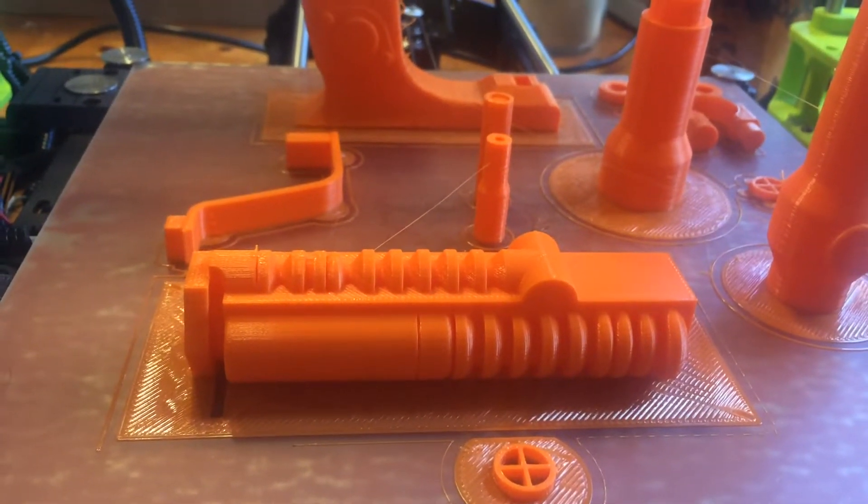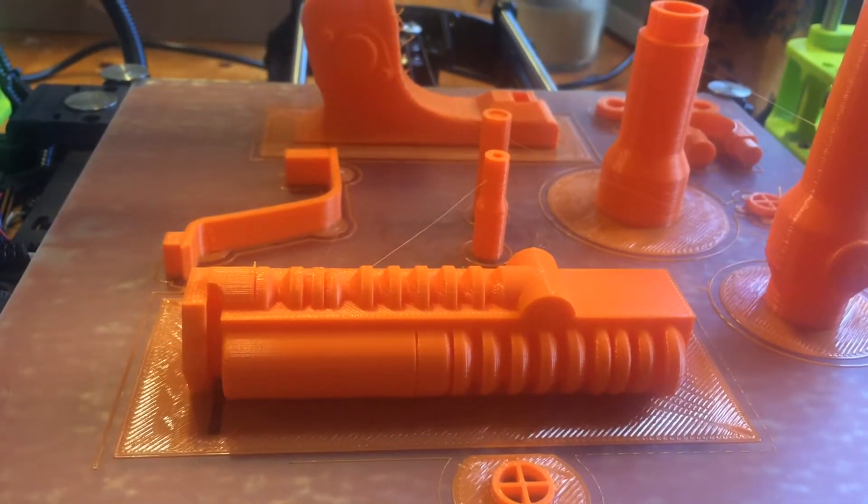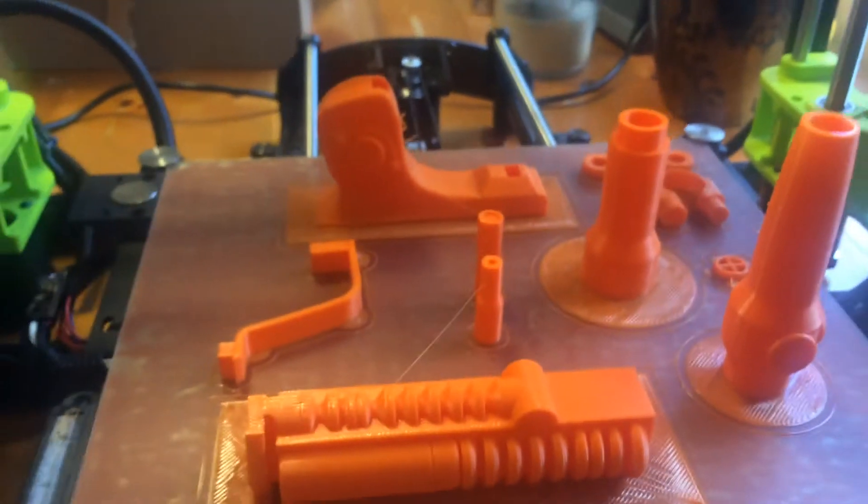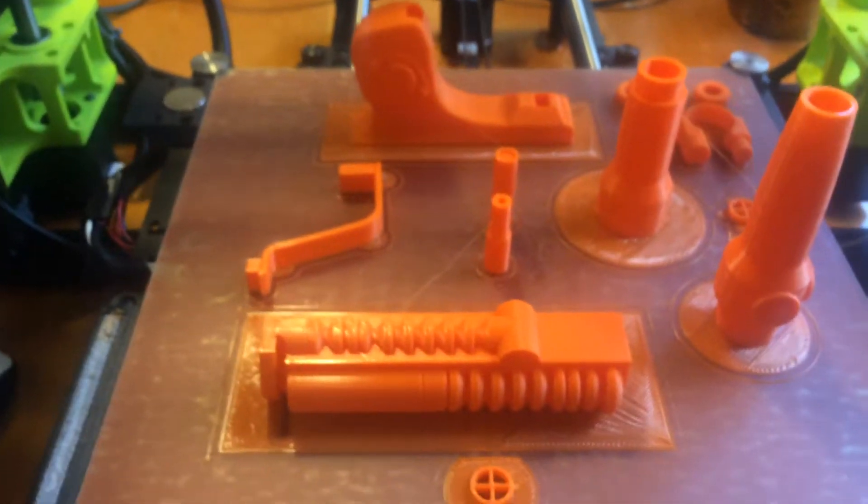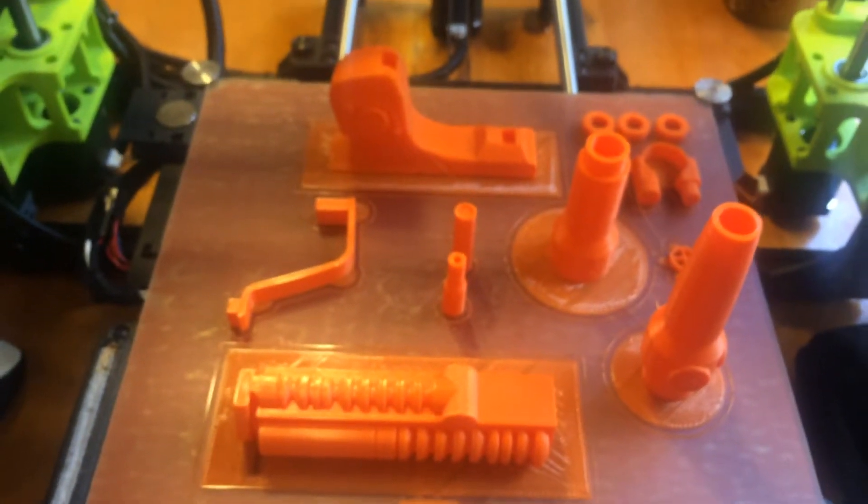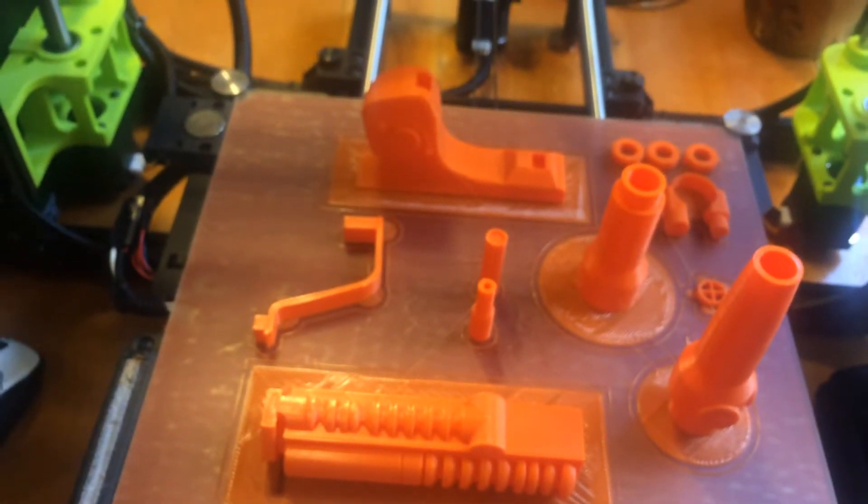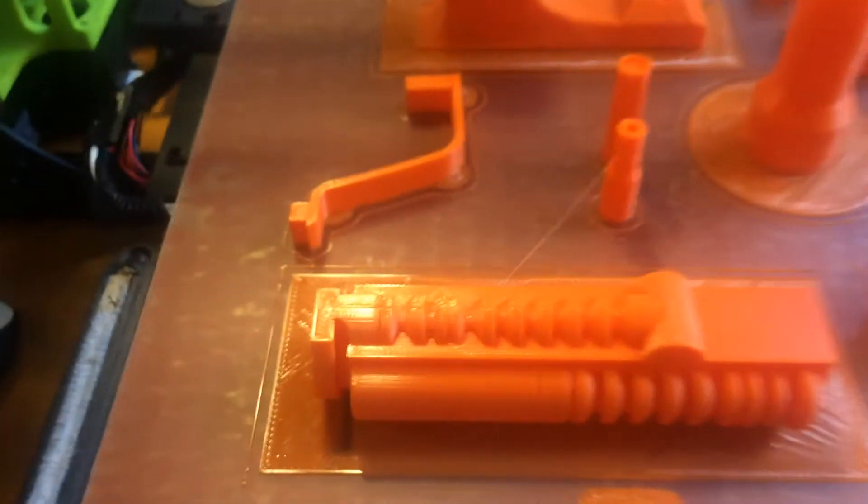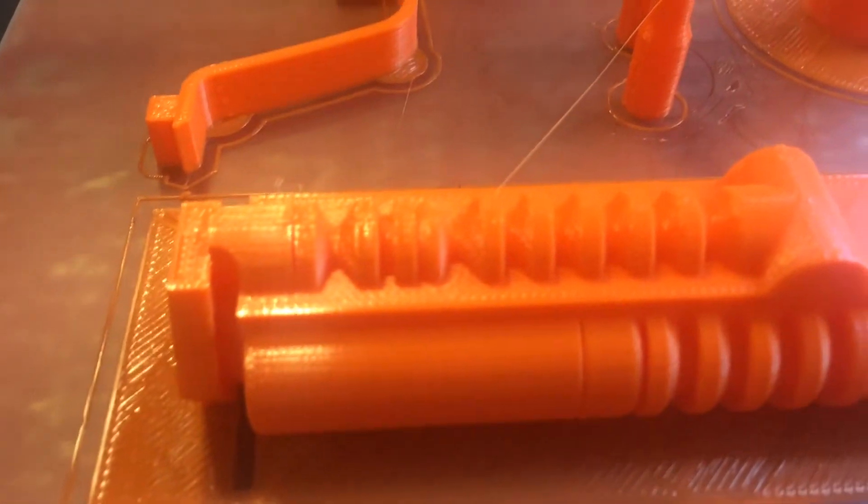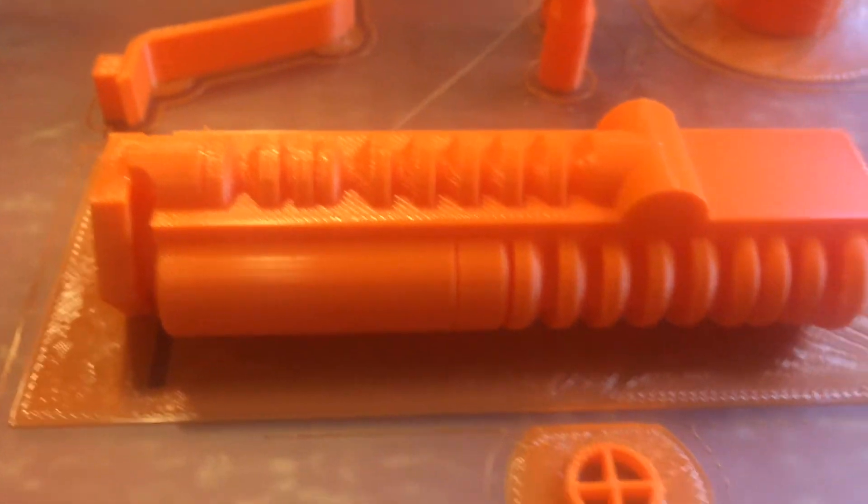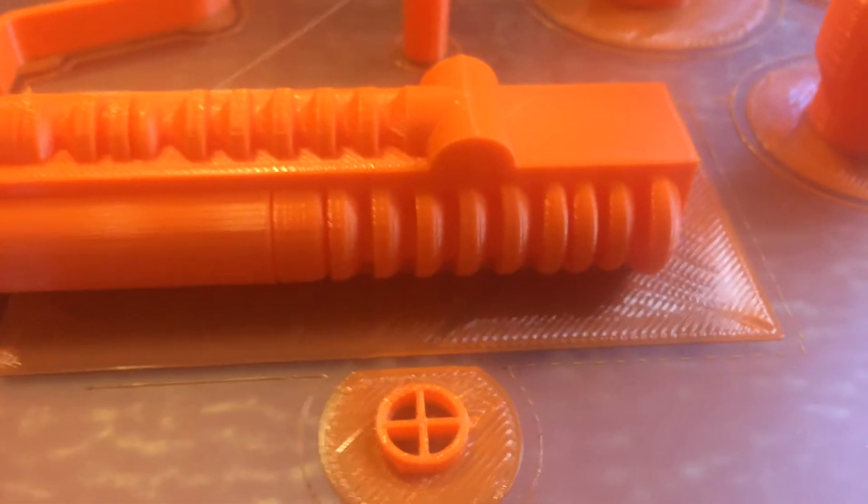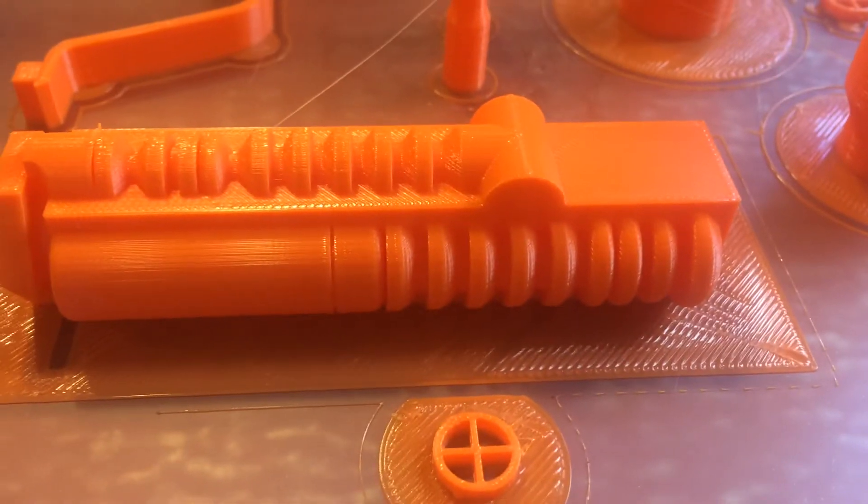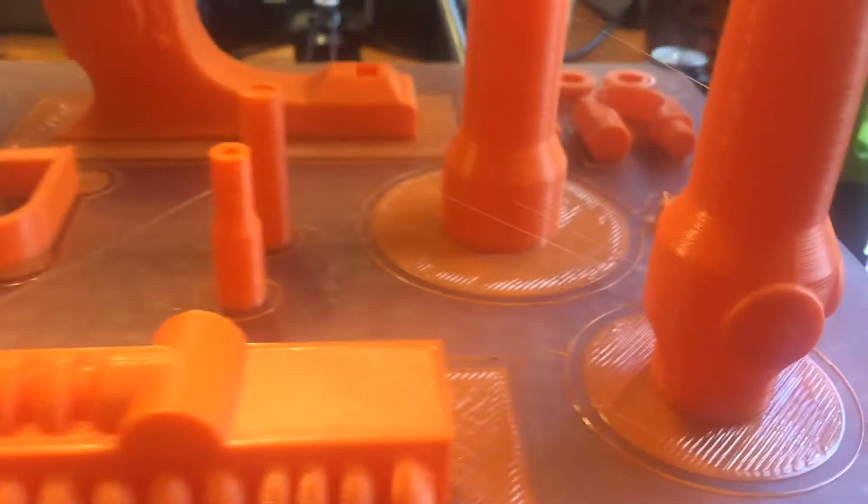Printing what we have here in front of us, which is a biker scout blaster from Star Wars. There's actually 14 objects that it printed, and I have to say it's pretty good. The quality is really good. Details were captured, so that's always good.